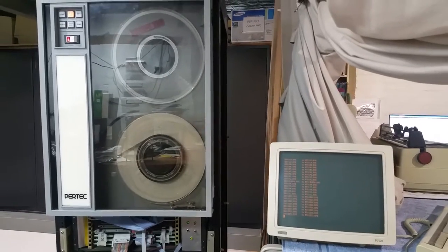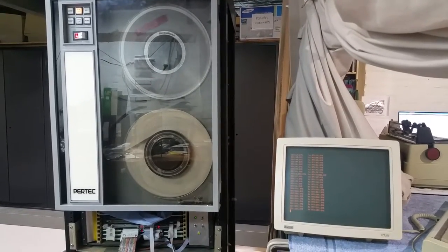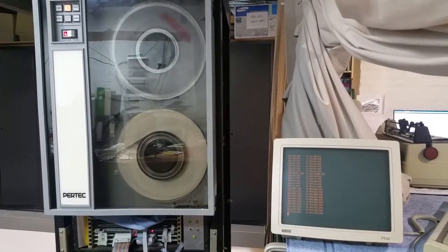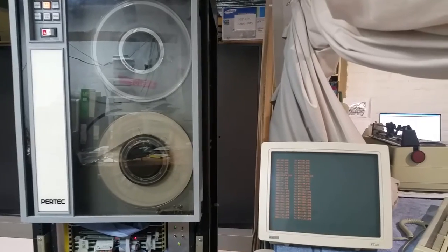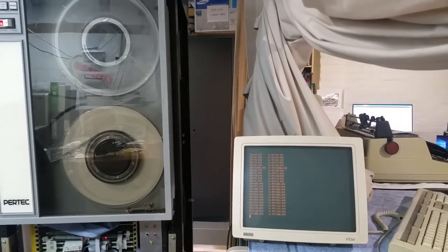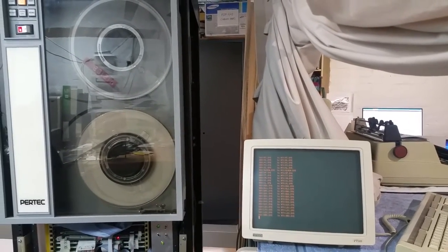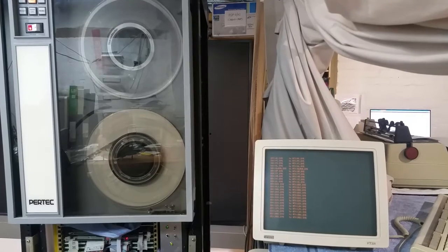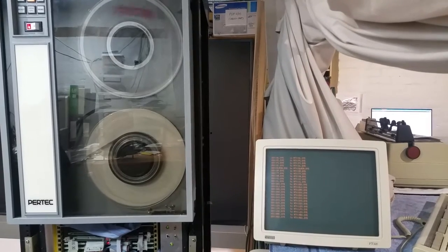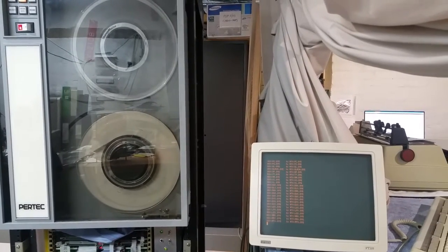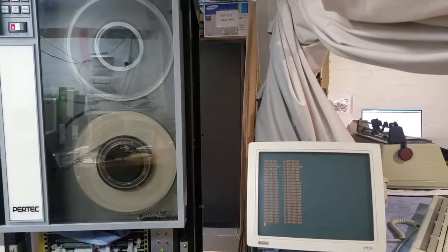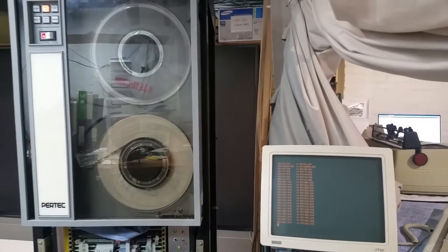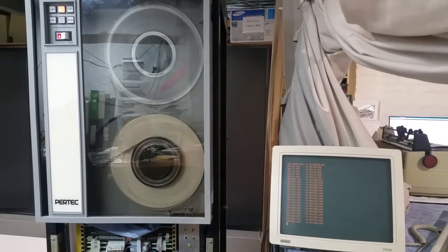The QBus machine was booted over that cable from the TU58 drive, and then an RT11 command was issued on the running copy of RT11 to copy the entire RT11 disk from the TU58 drive onto the MagTape drive.